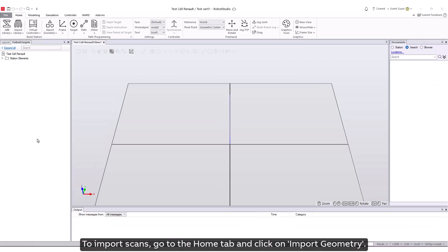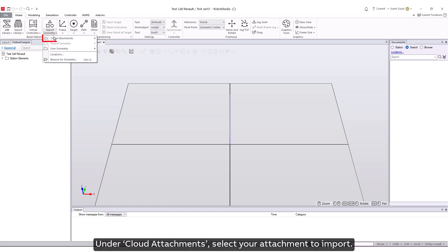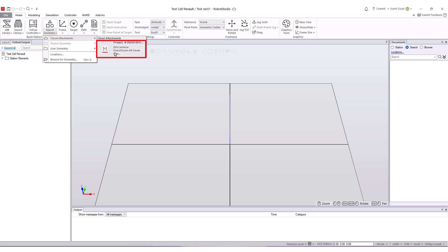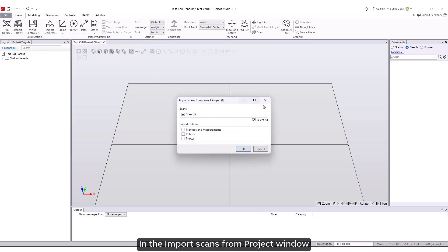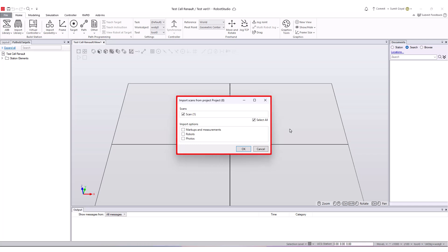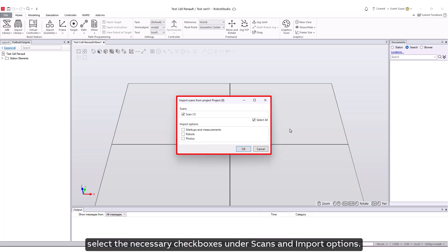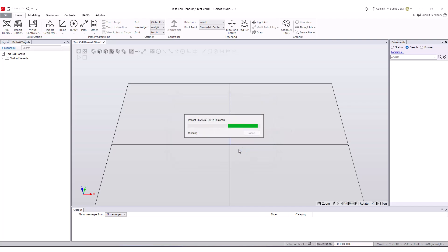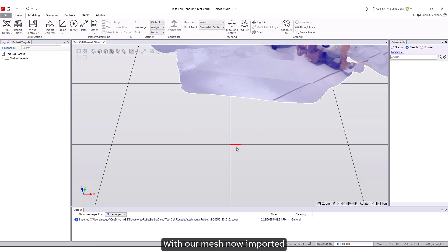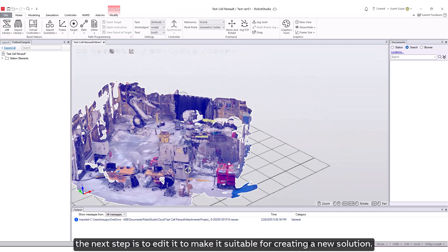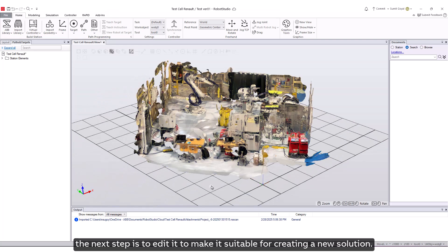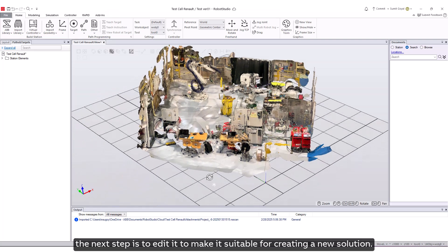To import scans, go to the Home tab and click on Import Geometry. Under Cloud Attachments, select your attachment to import. In the Import Scans from Project window, select the necessary checkboxes under Scans and Import Options. With our mesh now imported, the next step is to edit it to make it suitable for creating a new solution.